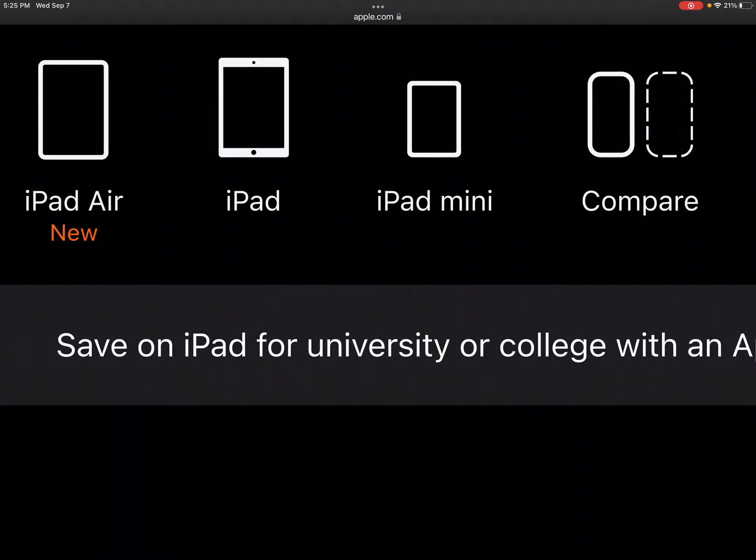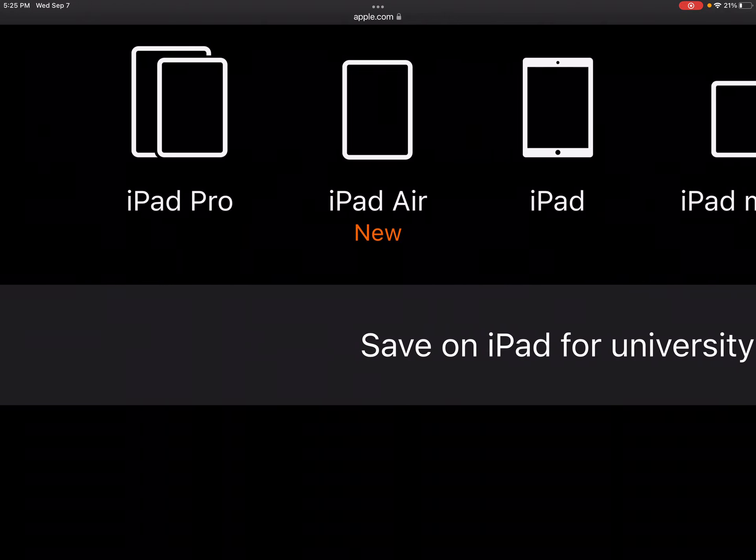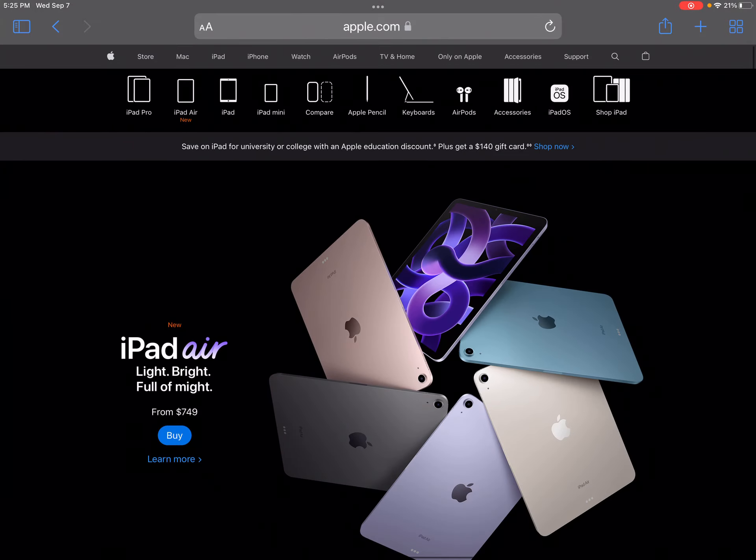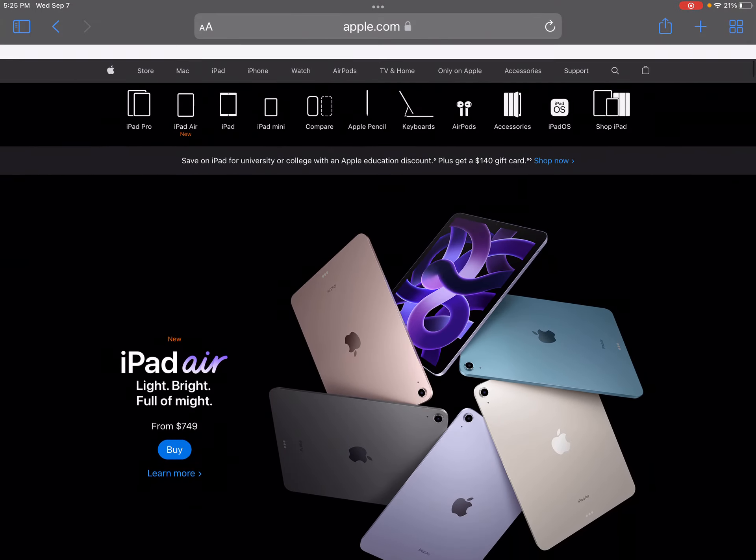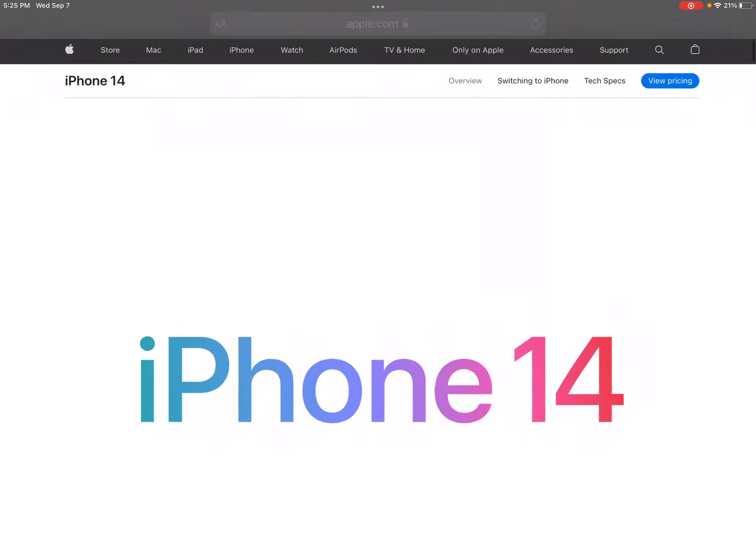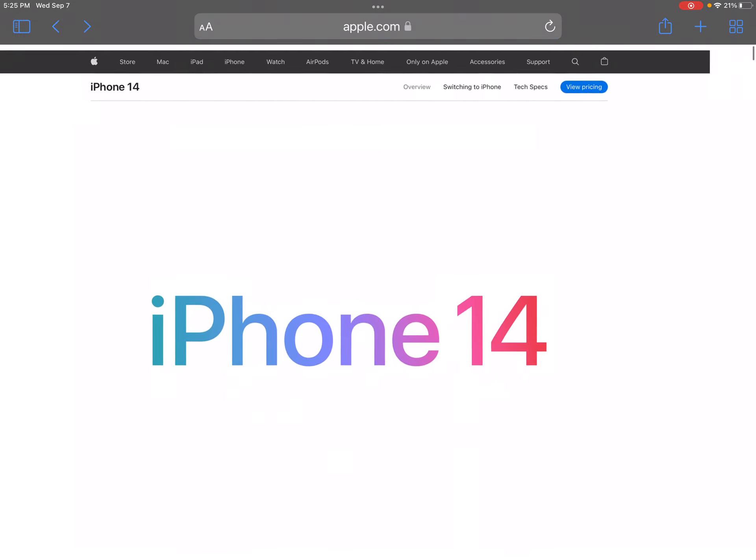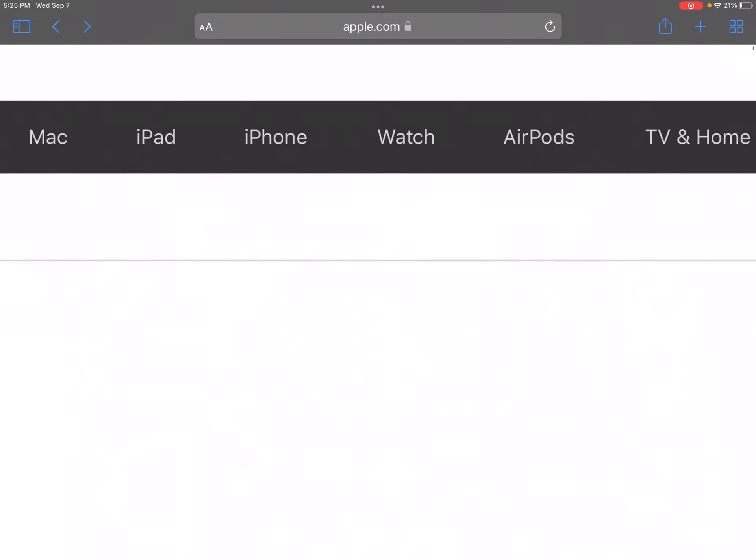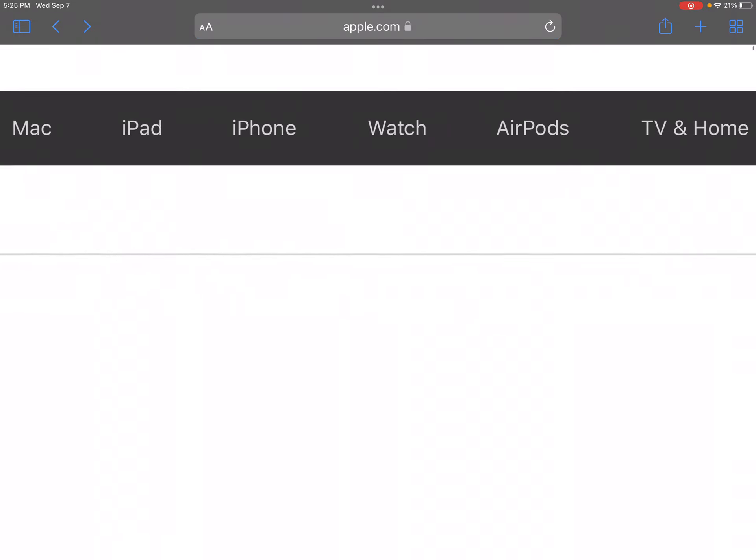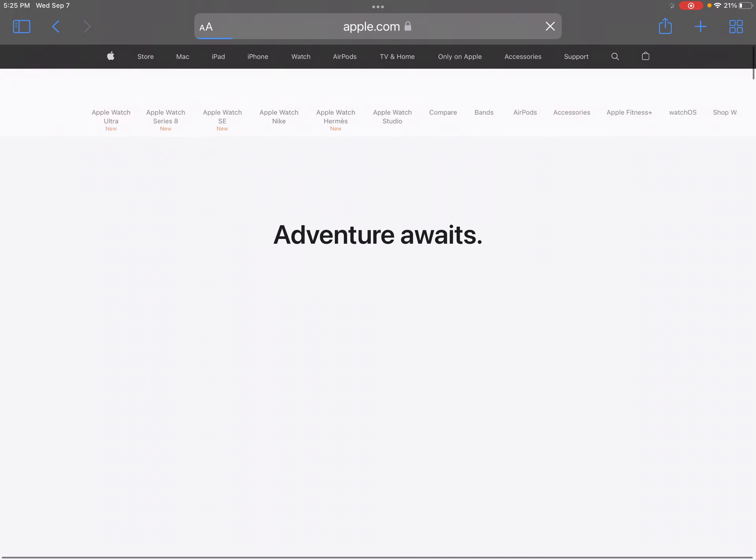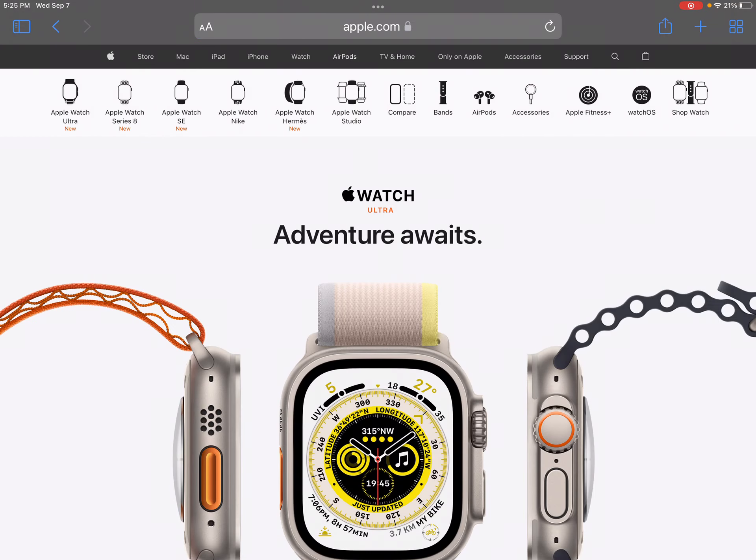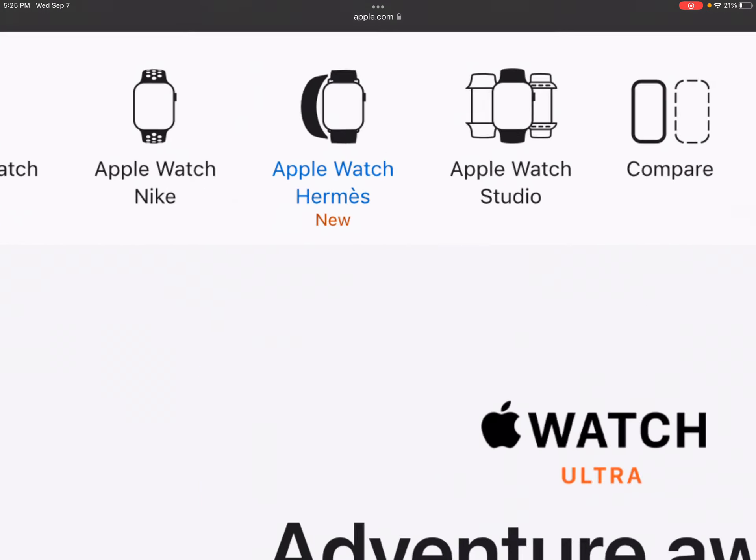iPad mini, iPad, iPad 3. Okay, they did not release a new iPad. Let's go to watch. Let's see if they released a... Oh, my God.